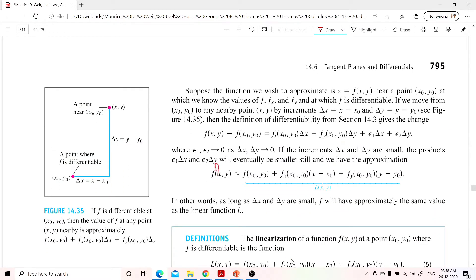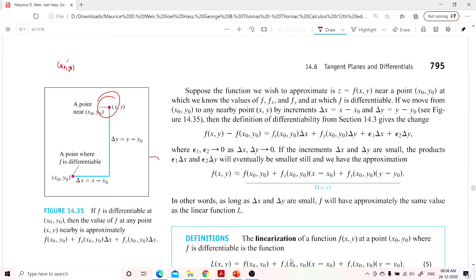In this diagram, we are given some general point near to (x₀, y₀). You may ask why it looks far, but we are using a microscope-like view to see what is happening near that point. The point x₀, y₀ is here, and we choose some point very near to it. At this point only we are going to talk about the differentiability.